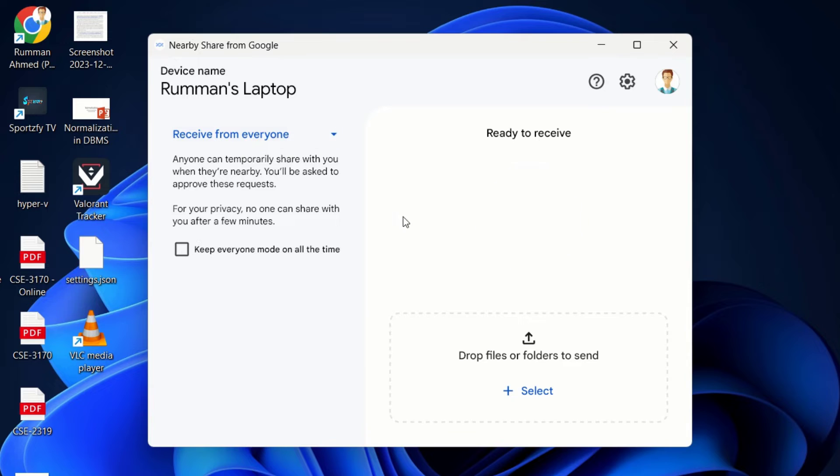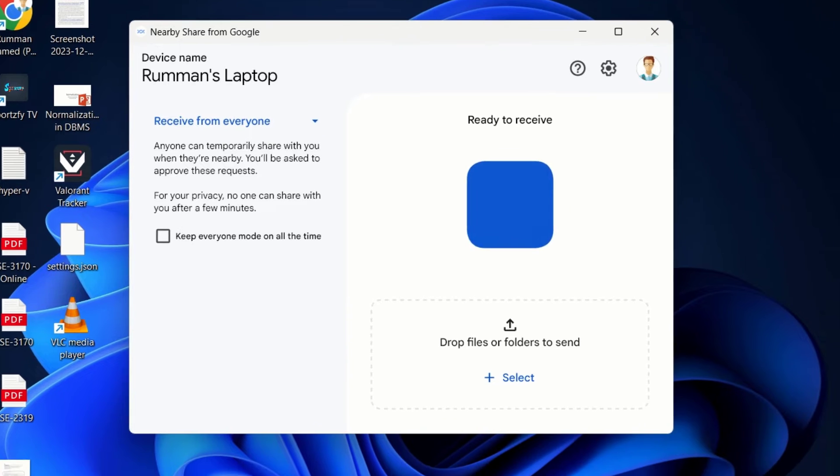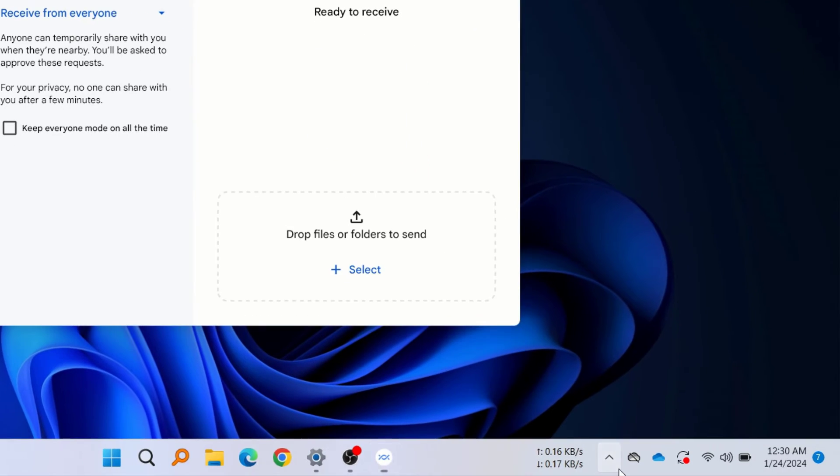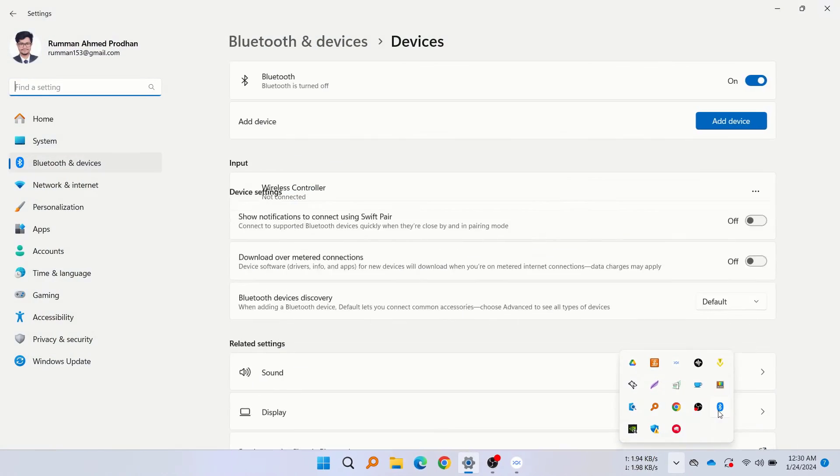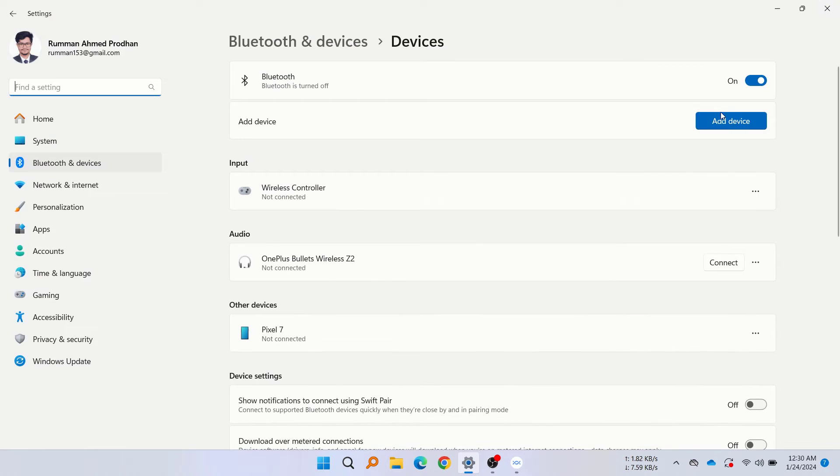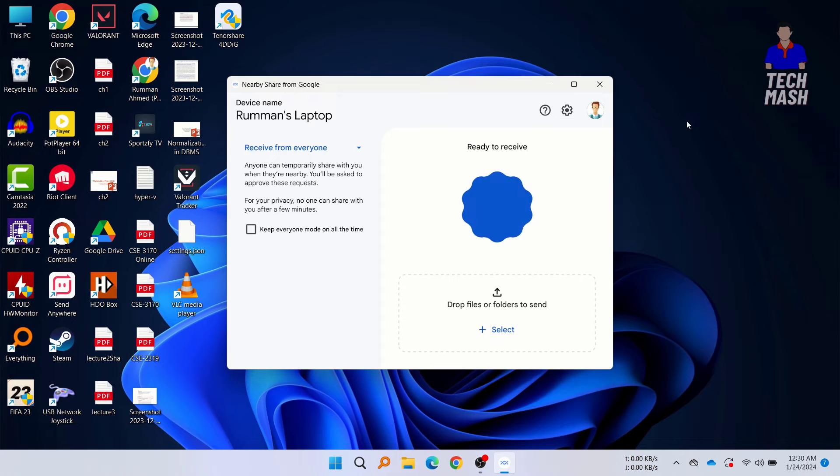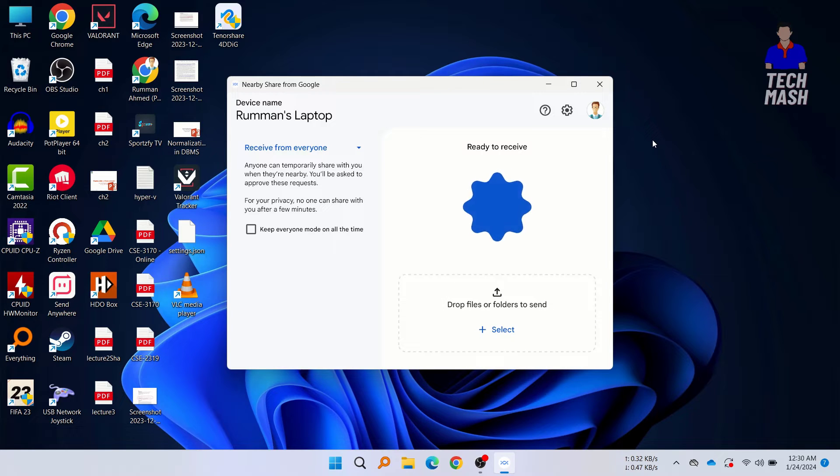Now here you need to also turn on your Bluetooth and Wi-Fi for this software to work. Here you can see that we have turned on our Bluetooth on our laptop. So let's close this now. Here you can see it is saying Ready to Receive.